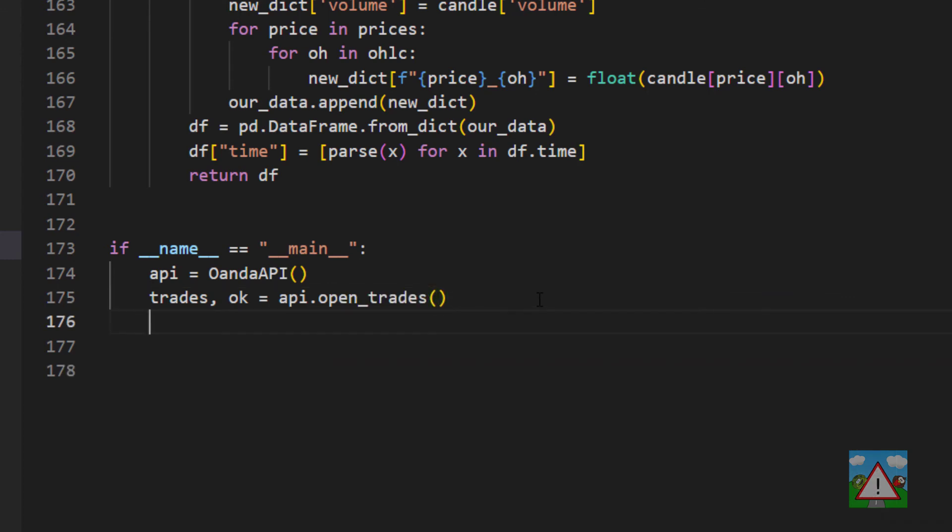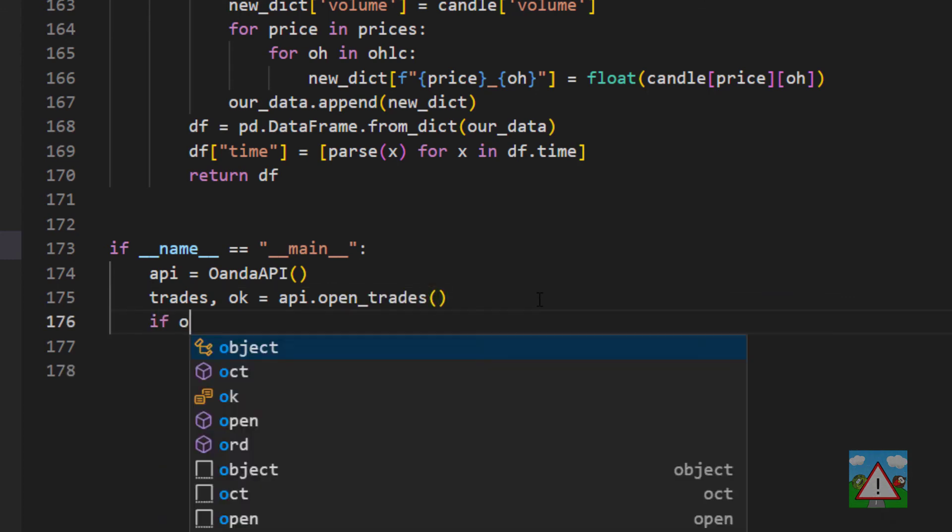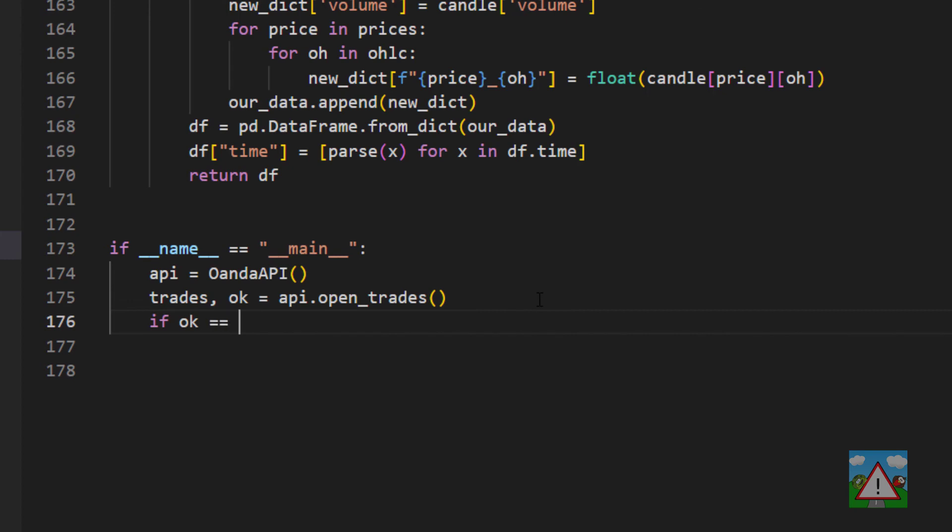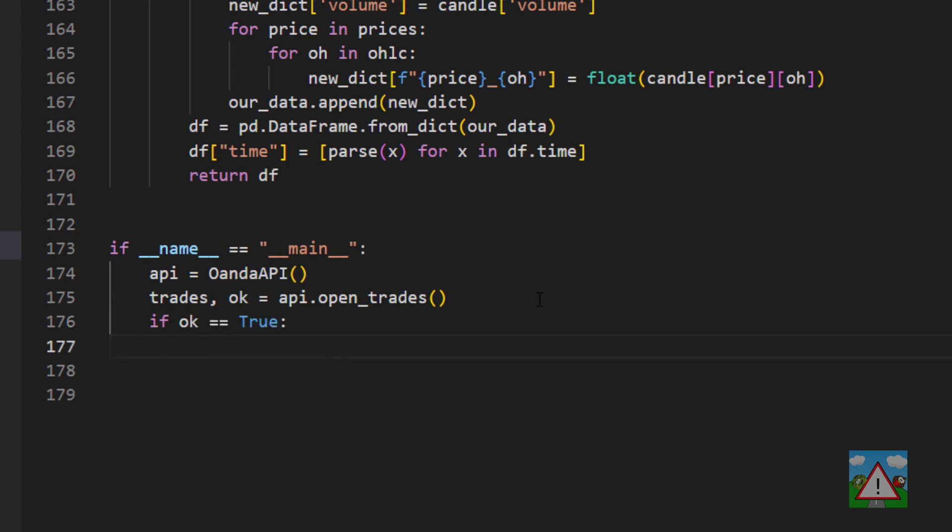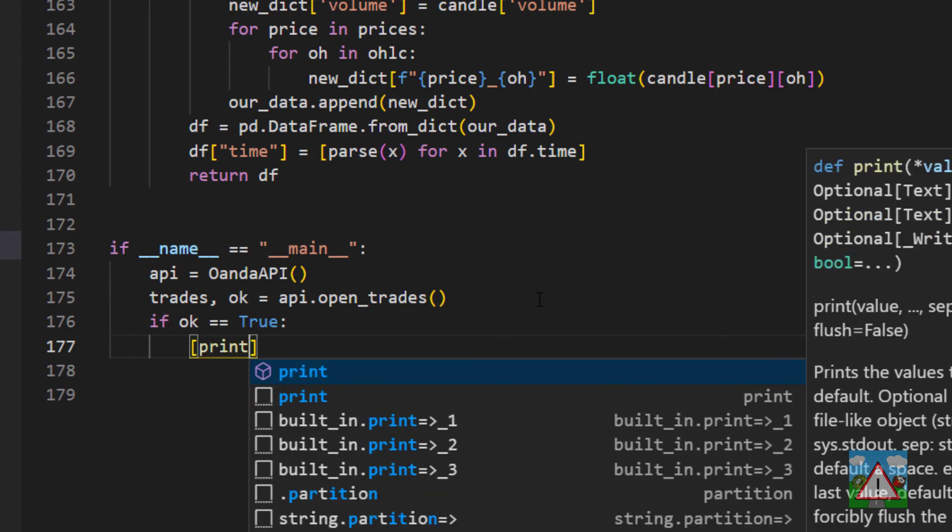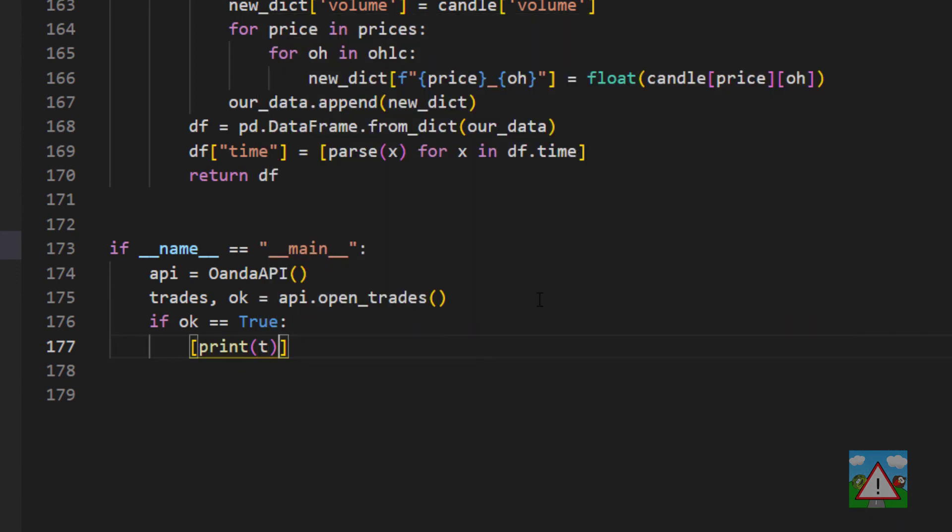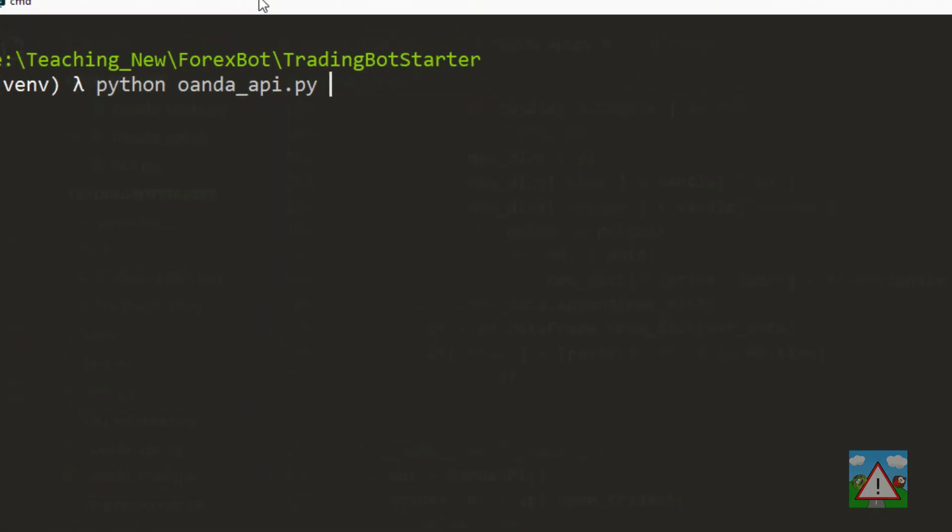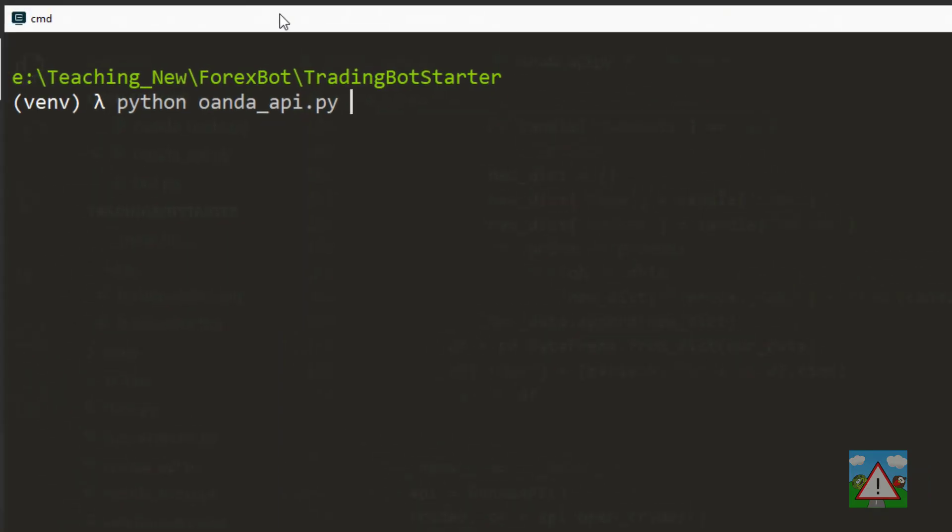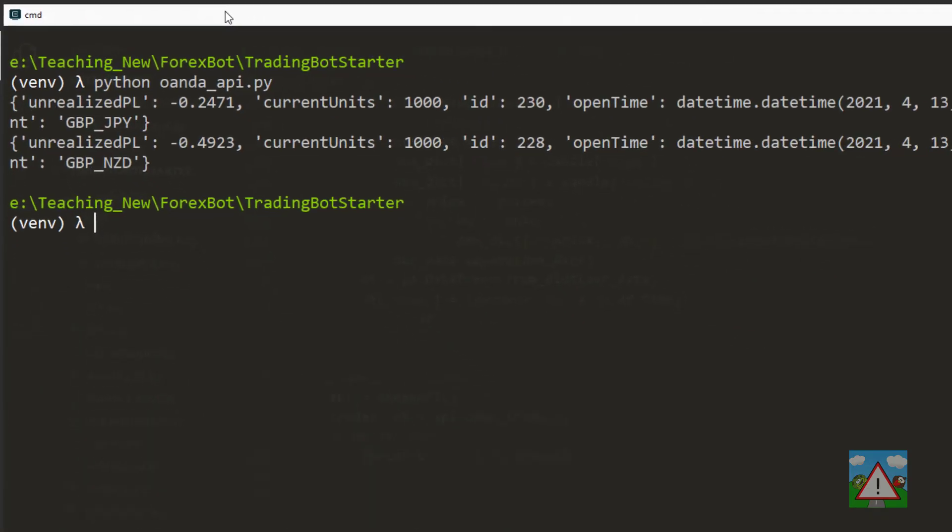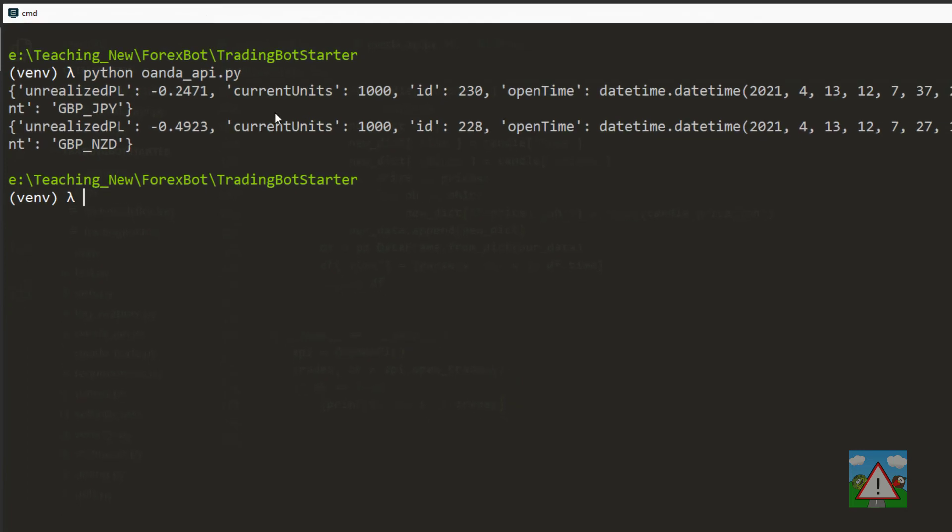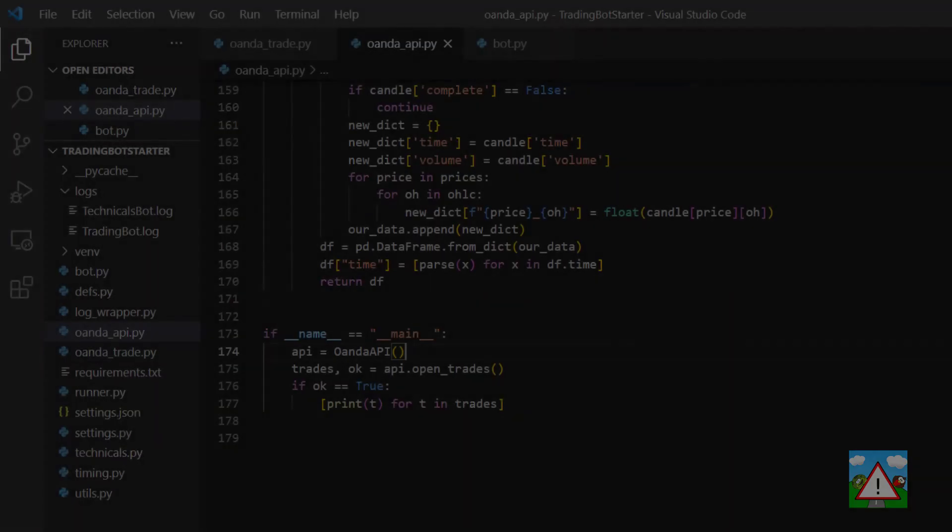Of course we're not going to see anything here so we'll say that if OK is equal to true, which means everything ran OK, then we can use some list comprehension to print everything out. We'll just say print(t) for t in trades. If I just bring up the console as usual and run python oandoapi.py you can see that I do get the two trades back. I've got the pound New Zealand and pound Japanese yen, the current unrealized profit, number of units - they were both long so the number is positive - the IDs and the time that the trade was opened.